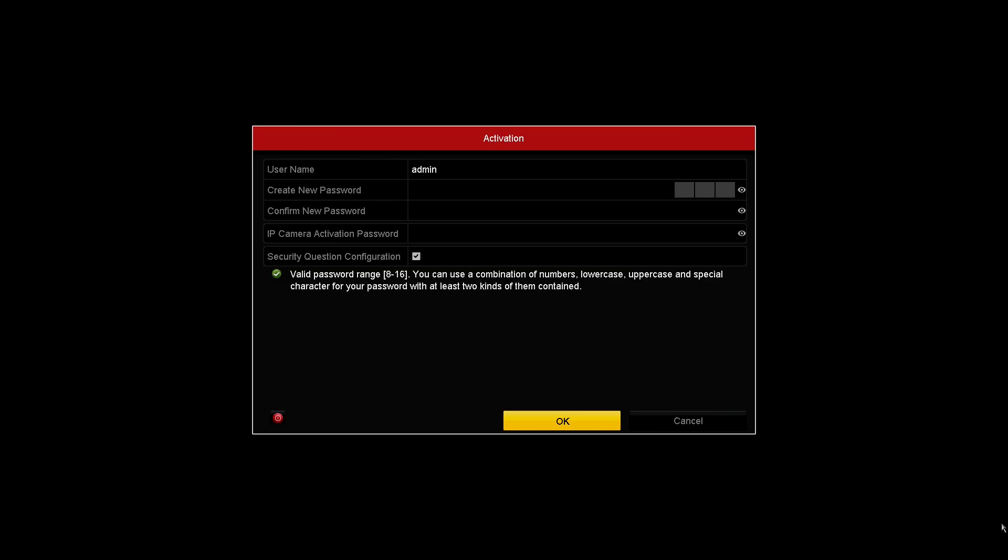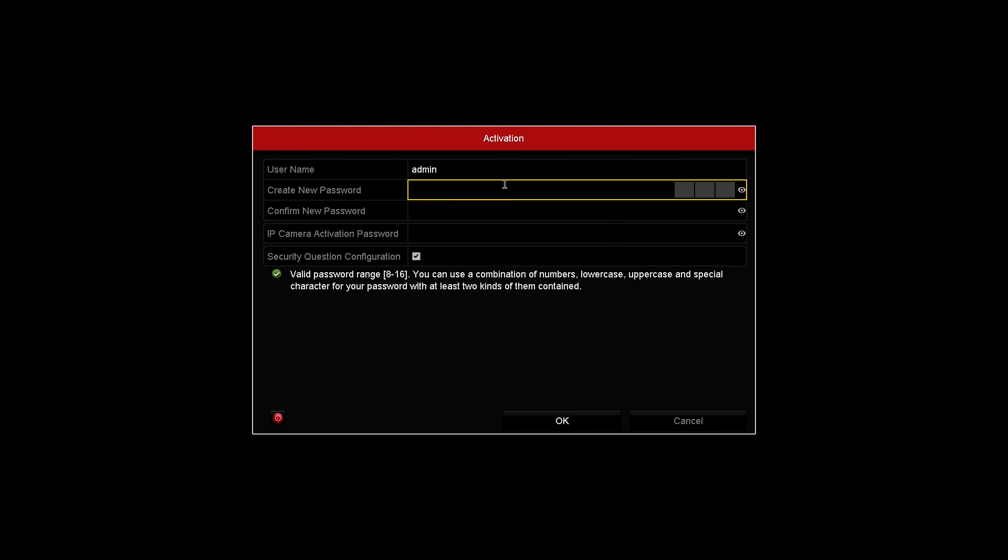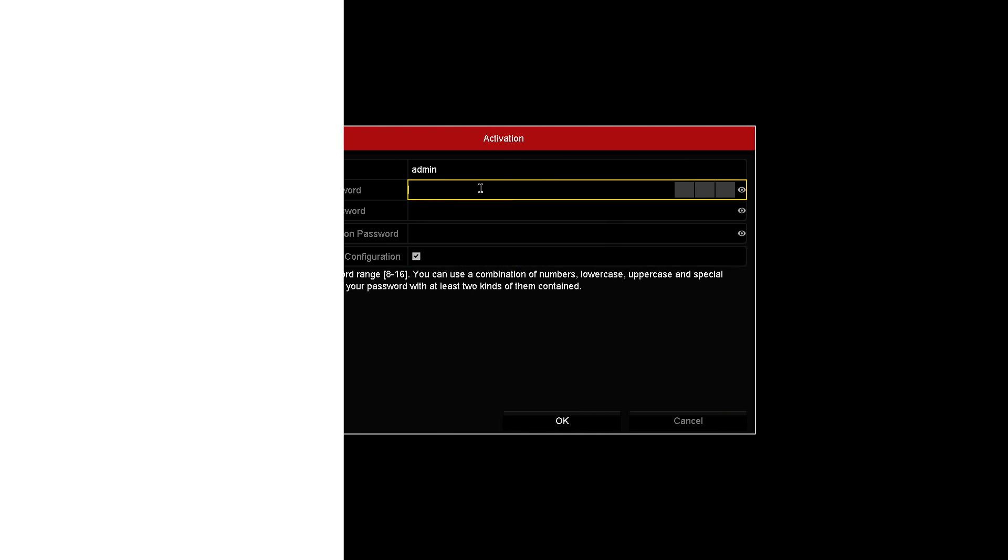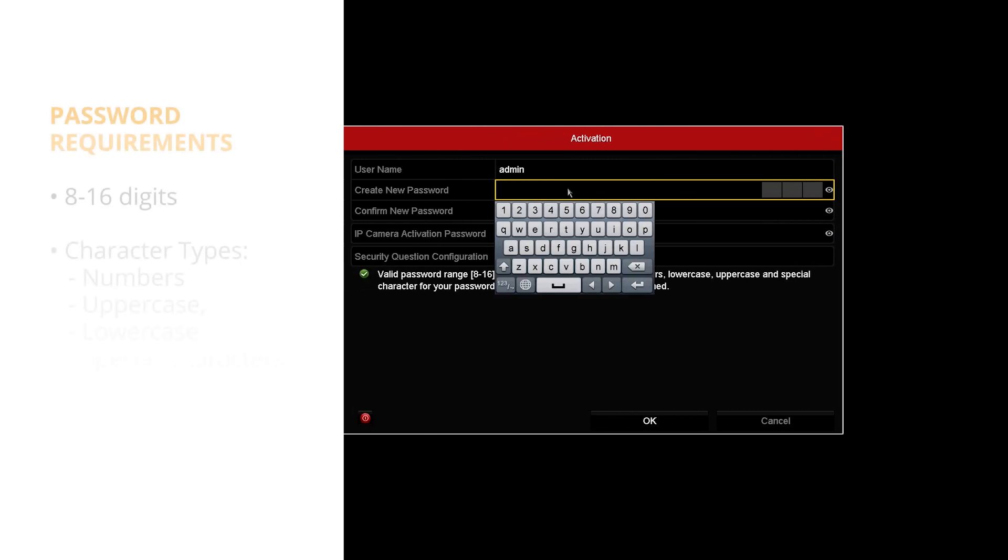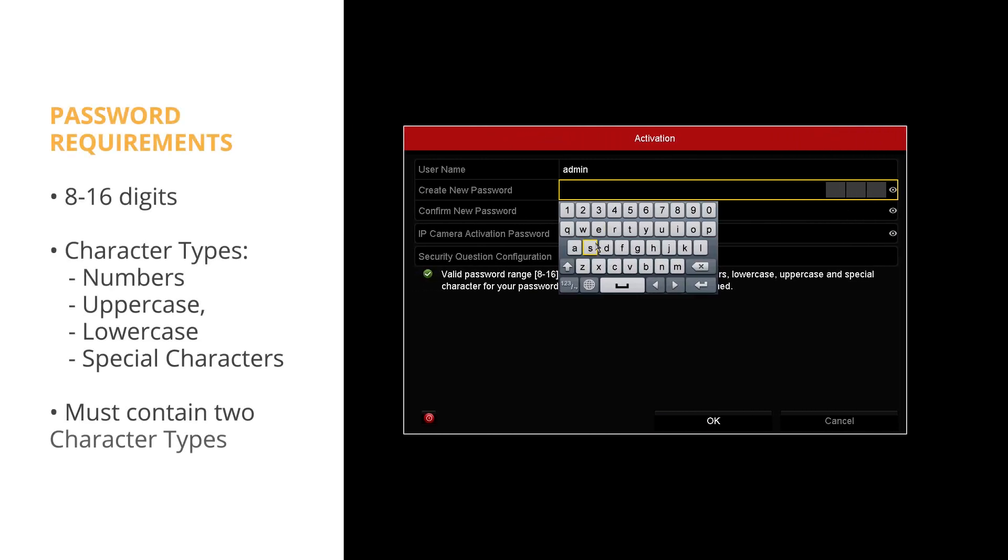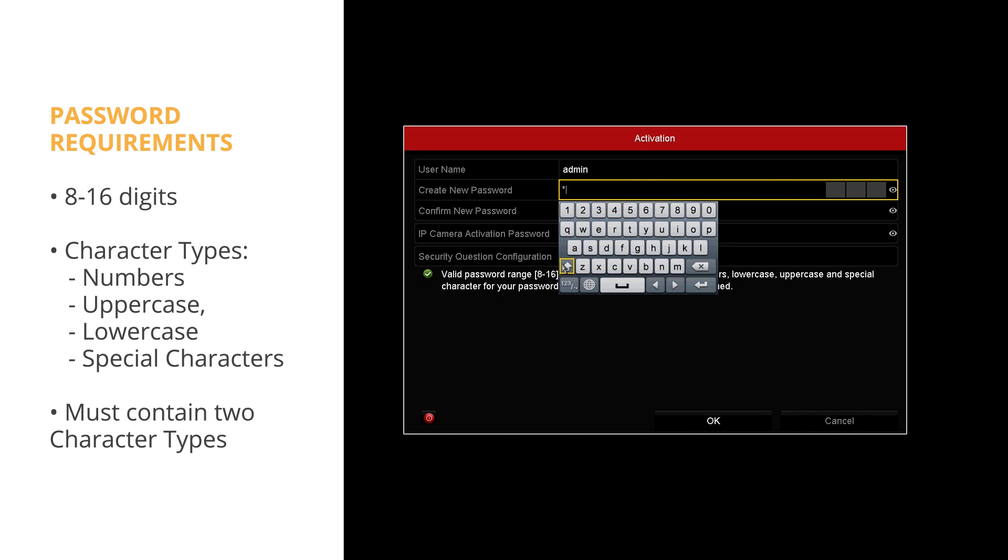Admin Password. The system does not have a default password. You will need to create an 8 to 16 digit password containing a combination of numbers, upper and lower case letters, and special characters. At least two of these character types must be included.